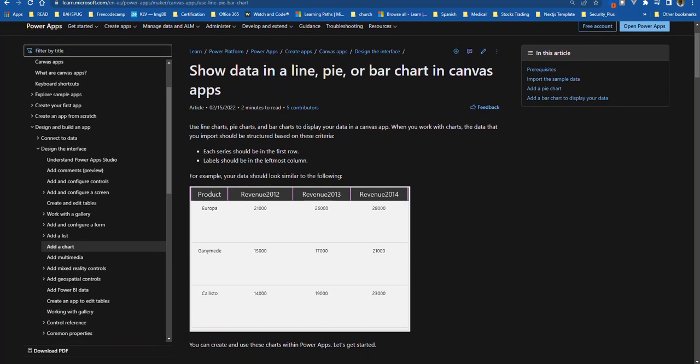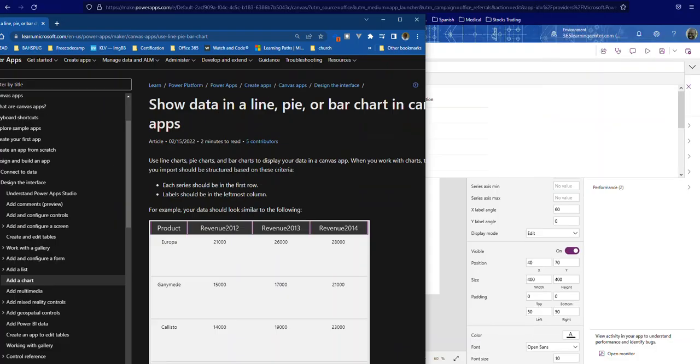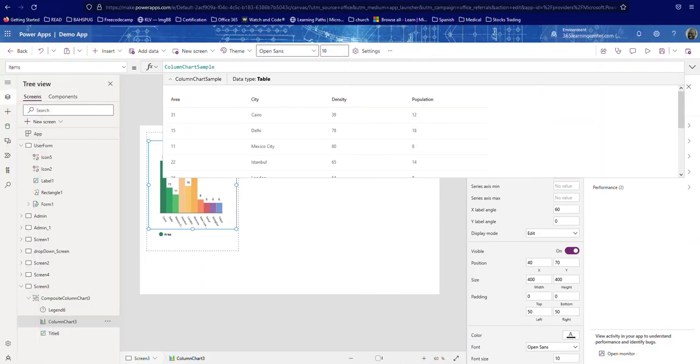Also when you create your charts in Power Apps, you have to make sure that it's in this criteria and that's why we're using the table function. It says the data that you should import should be structured based on these criteria: each series should be in the first row like this, so those are series, basically an item. And then the label should be in the leftmost column. So that's how Power Apps, the charts in Power Apps will read your data and pick up what belongs to which label.